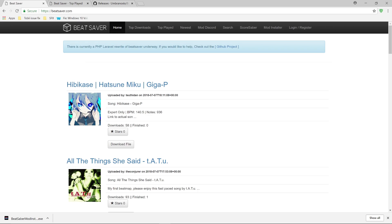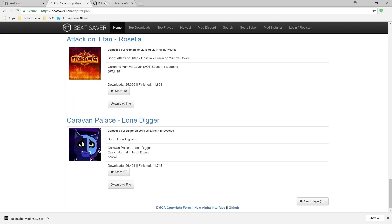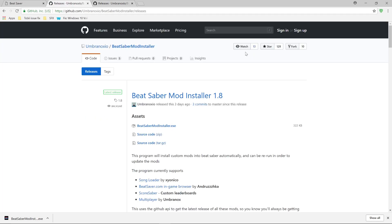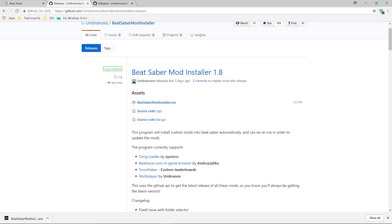So when you go into BeatSaver.com, first thing you're going to do is go to the mod installer tab and then download the latest Beat Saber mod installer. Don't download any of the older versions, you want to download the newest one.